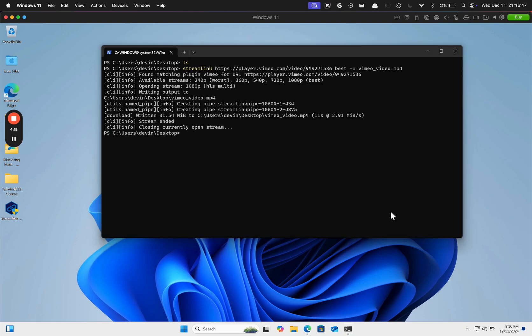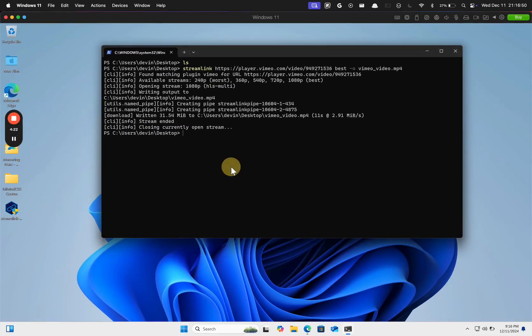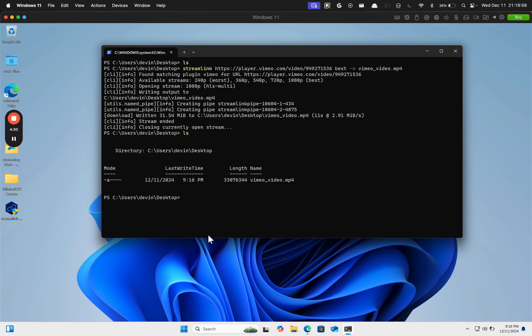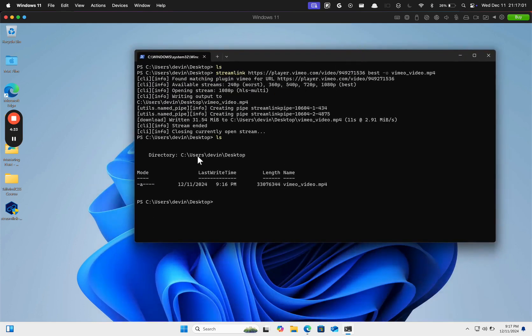All right, is this downloading to my desktop? Can't tell. Okay, there it is. Okay. I'm here on Windows and that seemed to work.